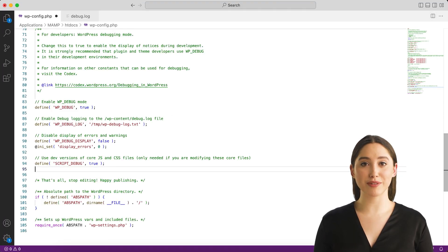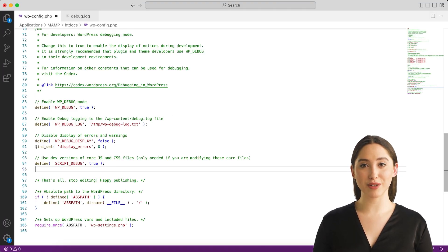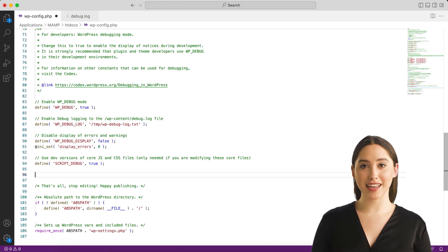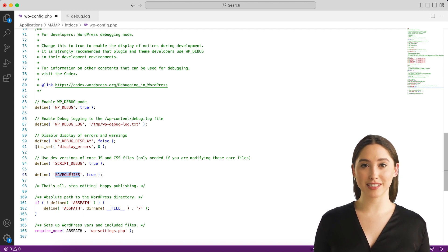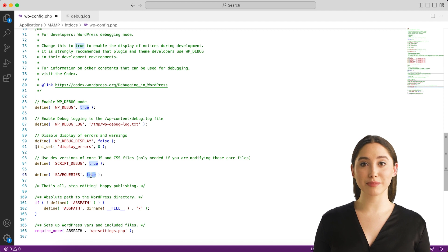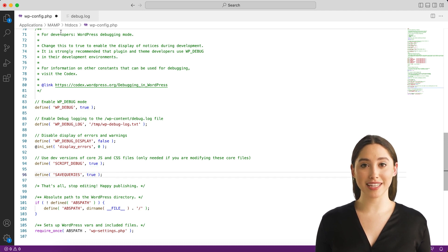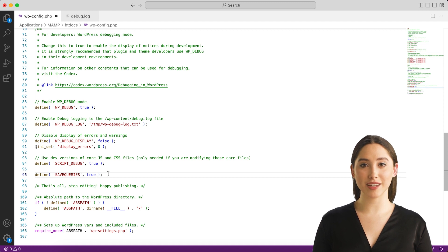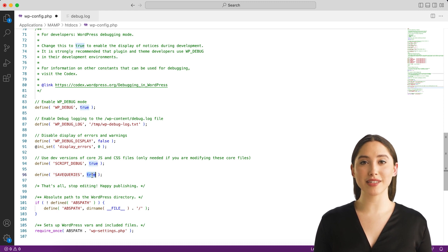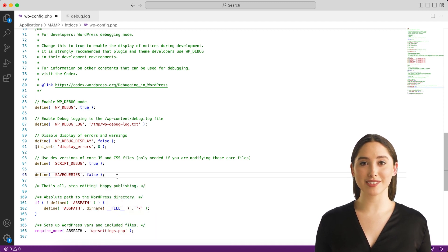SAVE_QUERIES: The SAVE_QUERIES definition saves the database queries to an array and that array can be displayed to help analyze those queries. The constant defined as true causes each query to be saved, how long that query took to execute, and what function called it. Please note that this will have a performance impact on your site, so make sure to turn this off when you aren't debugging.